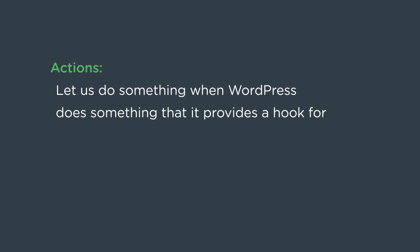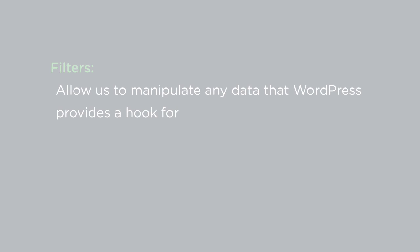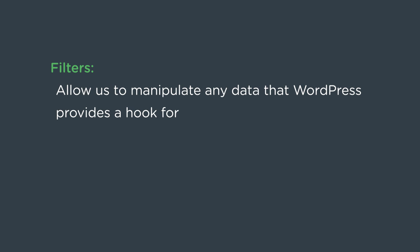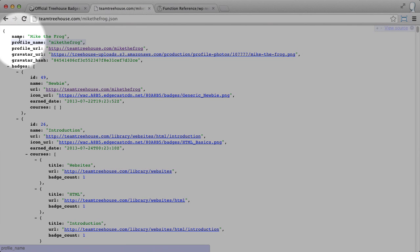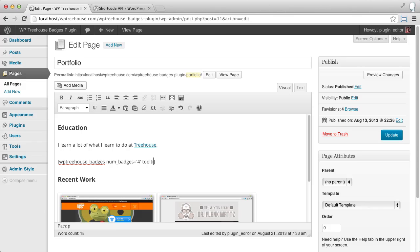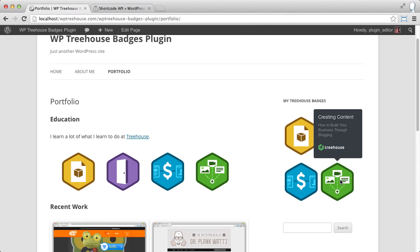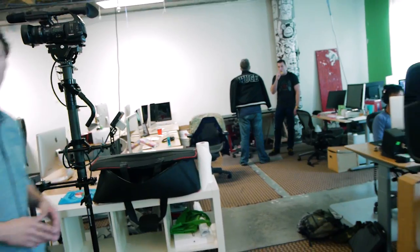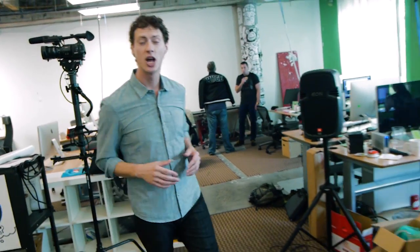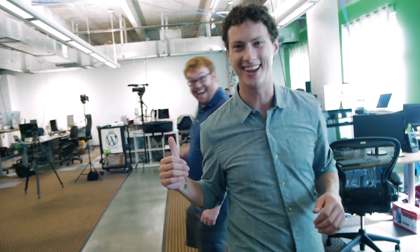We'll cover WordPress actions and filters, working with third-party APIs, and how to build admin pages, shortcuts, widgets, and more. To do this, I'll assume you have a strong foundation in PHP, WordPress, and jQuery.